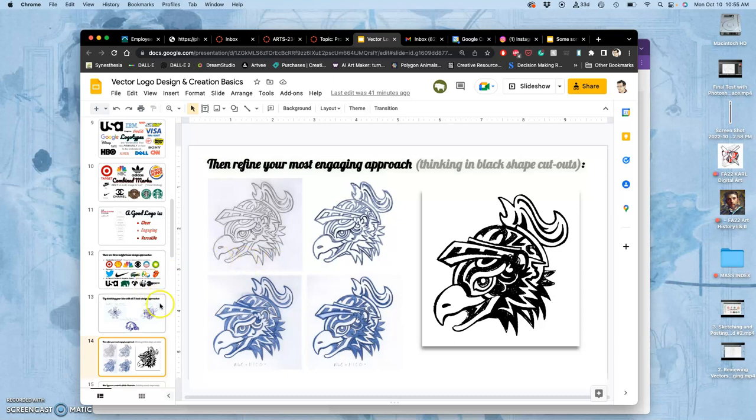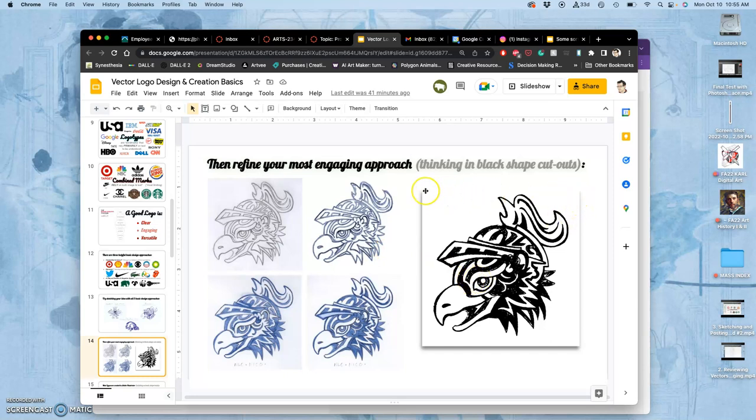But also, when you refine your approach in your convergent thinking, you want to think through what the end product is going to be. So if the end product is going to be on a white square tile, it's always helpful to think of what a usage of this logo would be.